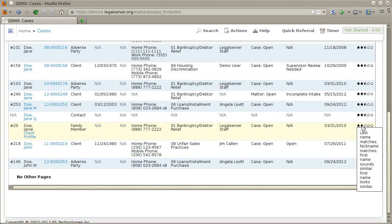The nickname table is a table specific to each instance of Legal Server that site administrators control. For example, Janie is a nickname for Jane, Maggie can be a nickname for Margaret, and these will result in search hits as well.